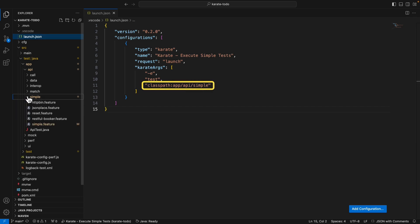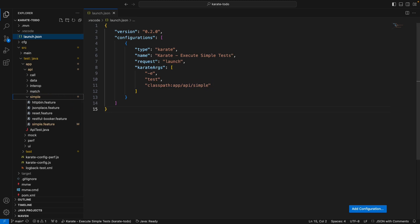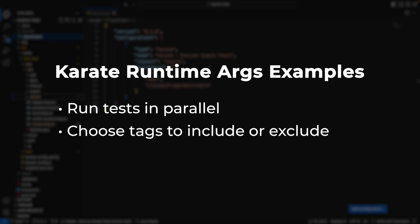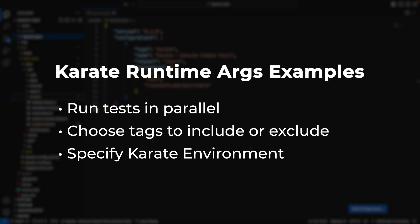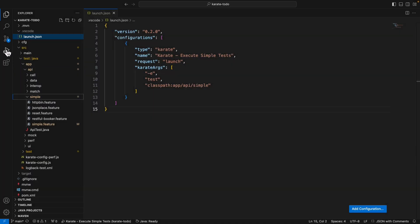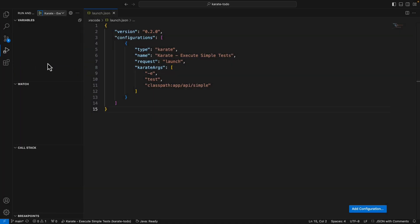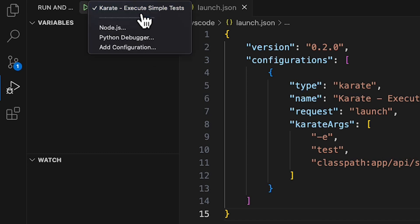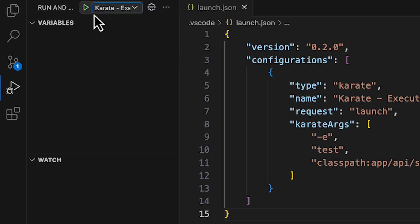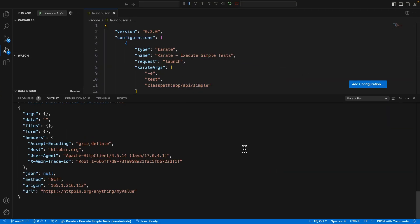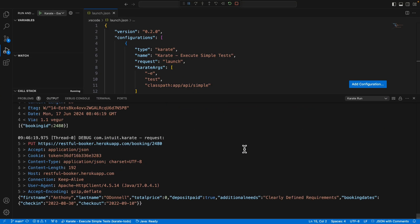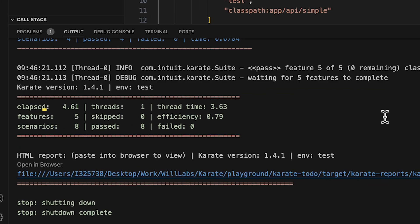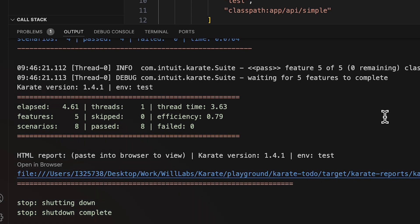In this case, all the tests located in the app API simple folder. Note that I can pass in any combination of karate runtime options here via the karate args. So for example, I could run tests in parallel, choose tags to include or exclude, or specify the karate environment switch, as I'm doing here. You can read more about karate runtime options in the documentation. If I now click on run and debug, I can see my launch configuration has been added at the top. If I click play, Visual Studio Code will go ahead and execute this launch configuration, which we have set up to only run tests located in the app API simple folder. So in the test results, we can see that only the five features and the eight scenarios from the app API simple folder were run.